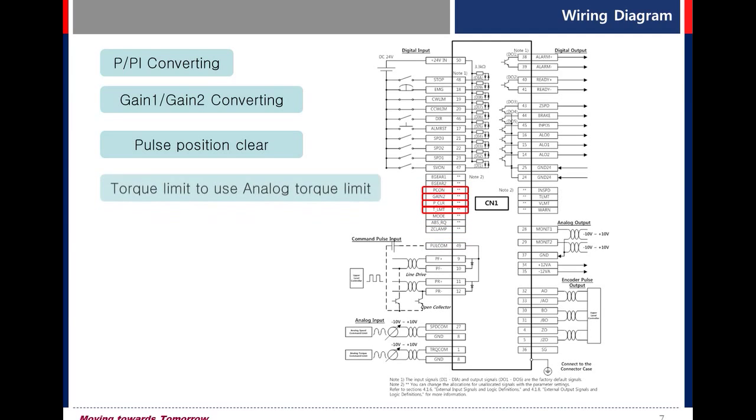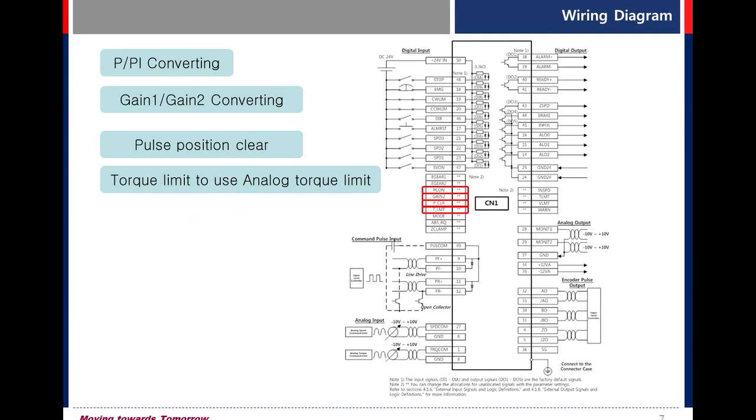Torque limit. To use analog torque limit, this signal must be on first.